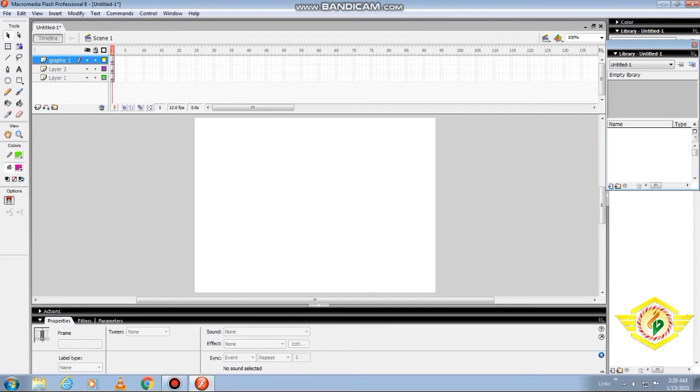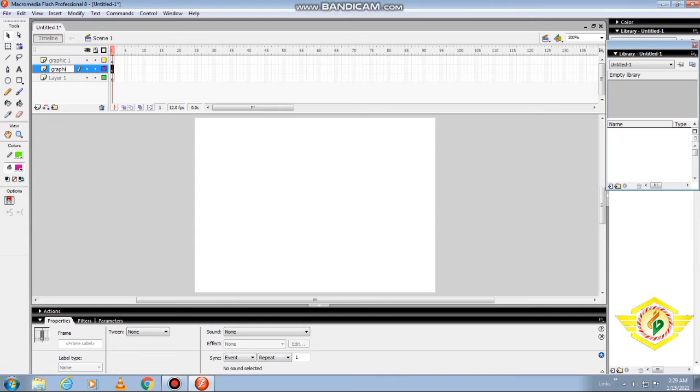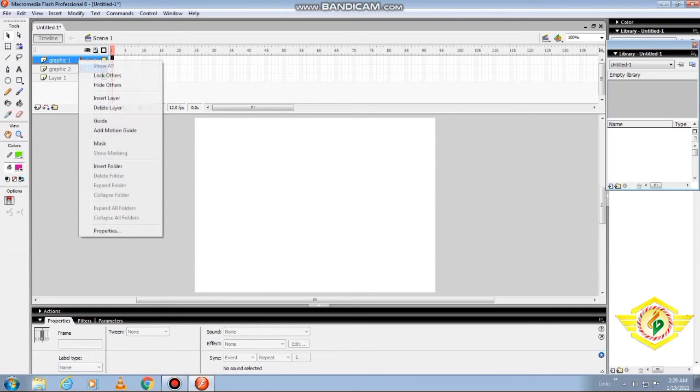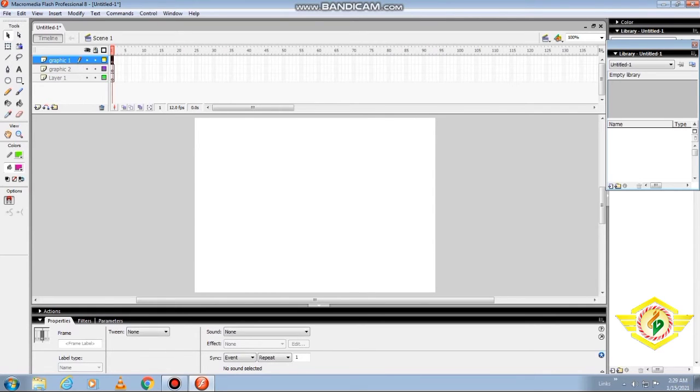If you want to hide the layer, click the small dot below the eye. It will be hidden, and when you click on that, the cross sign will come. Cross sign means it will be hidden.